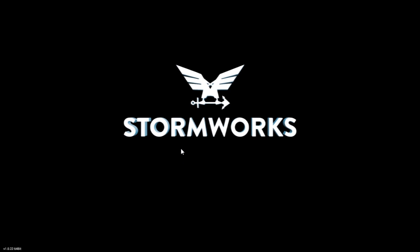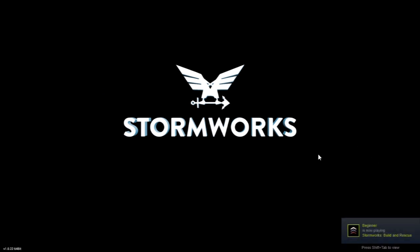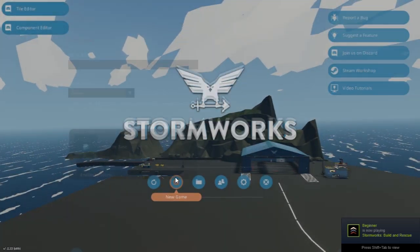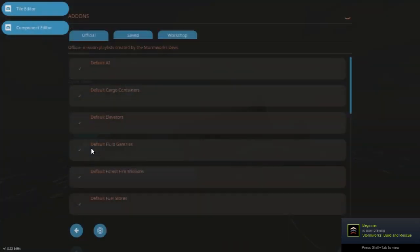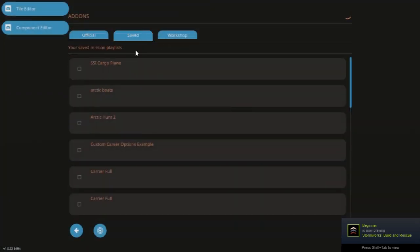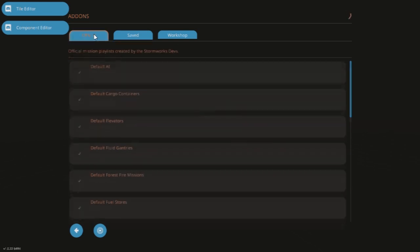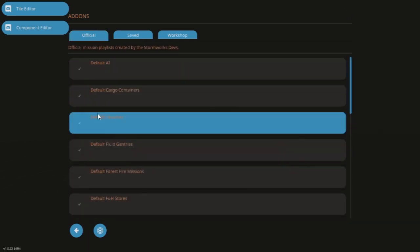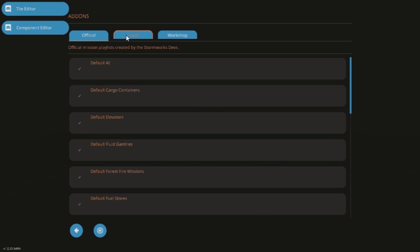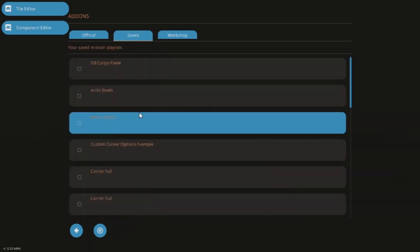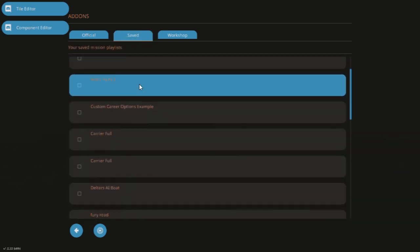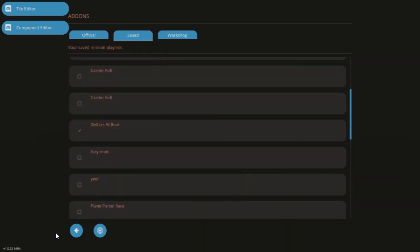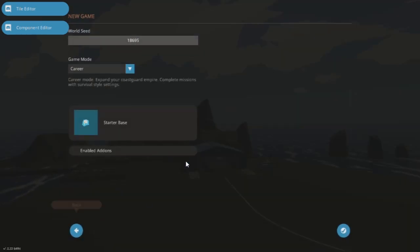I will start a new custom game and I will just select my new mission file in the mission selector. So I'm just going to click new game. I'm going to leave all the official ones on—of course we've got the default AI script and that is required obviously to use the AI system. And then I'm just going to scroll down here. I'm going to select my Deltars AI boat script that we've just made, or mission file should I say.